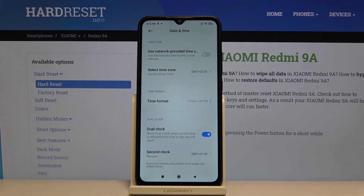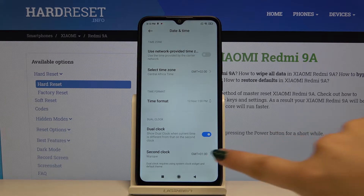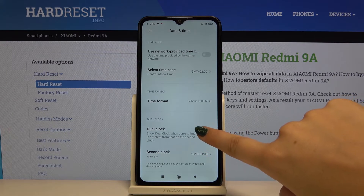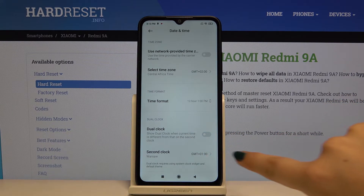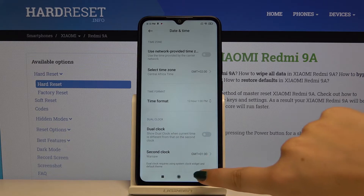Here you can also choose if you want the dual clock. I do not, so let's switch it off.